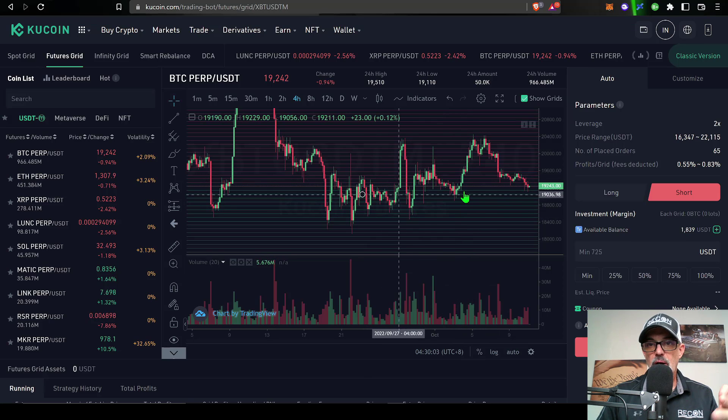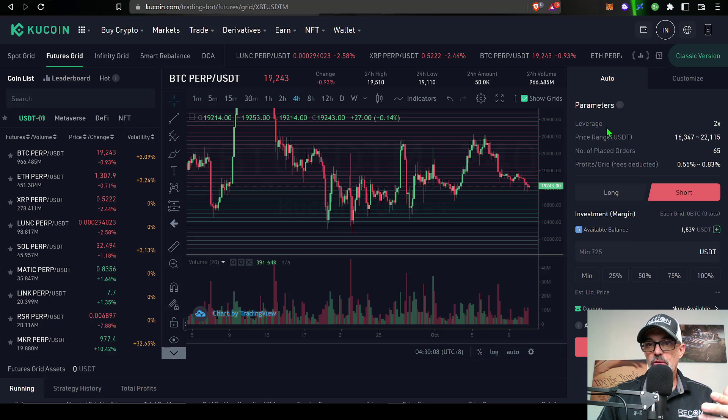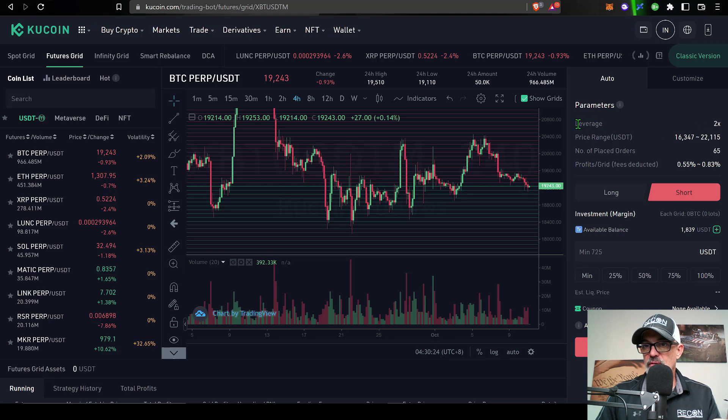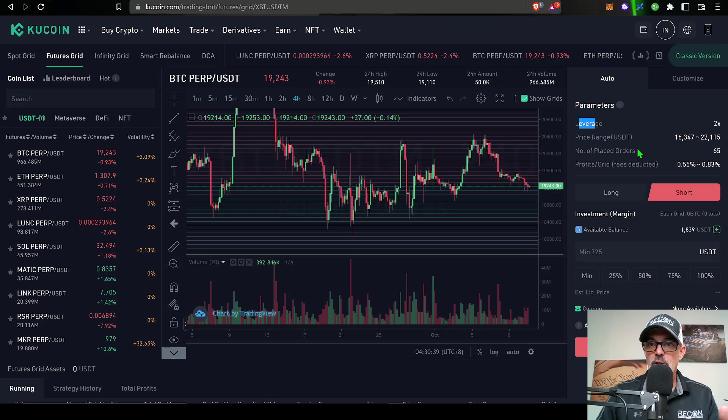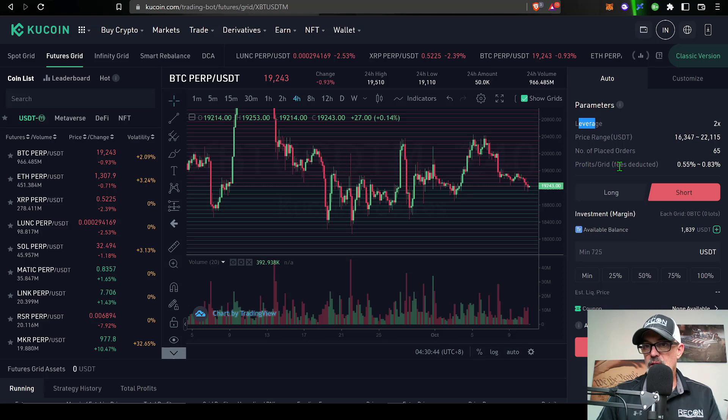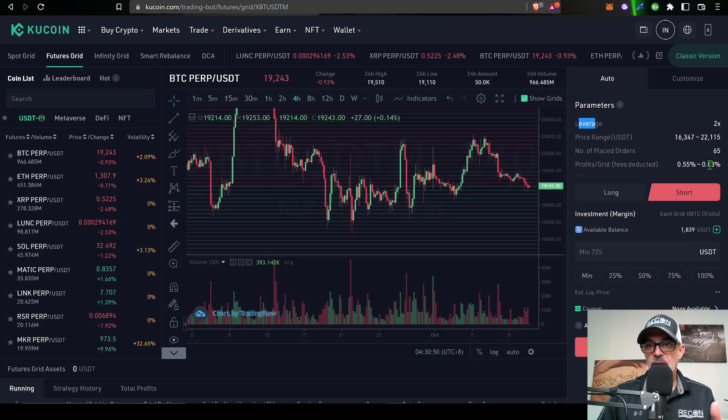Now that you have the basic understanding of how a grid bot operates, you're ready to deploy your grid bot. If you're a beginner, you could certainly select Auto, which Qcoin would set up automatically for you, including leverage of 2x. It has a price range of a lower limit of 16.3 and an upper limit of 22.1. Number of orders placed would be 65, and then profits per grid, which includes the fees, would be around 0.55% to 0.83%.